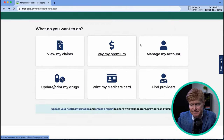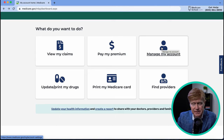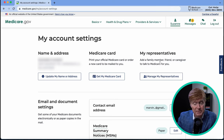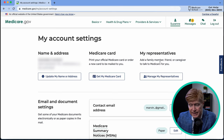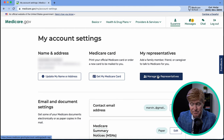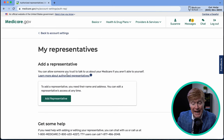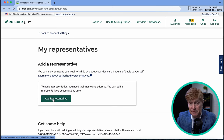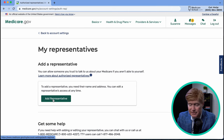Next, click 'Manage My Account.' You can get a replacement Medicare card here, but a really valuable feature is 'My Representatives,' where you can add a family member, friend, or caregiver authorized to talk to Medicare on your behalf. If you're incapacitated or simply want someone to handle things for you, click 'Manage My Representative,' provide their name, phone number, and information, and they'll be able to reach out to Medicare on your behalf.